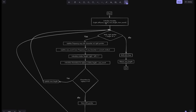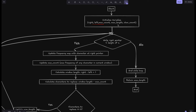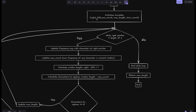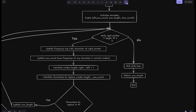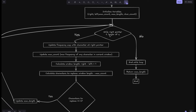Let's look at the flowchart. We start by initializing the variables: right, left, max count, max length, and char count — where char count is a dictionary or hash map. All four variables are initialized to zero. The first check is whether the right pointer is less than the length of the string. If so, the right pointer represents the rightmost boundary of the window. We update the frequency map with the character at the right pointer and then update the max count.